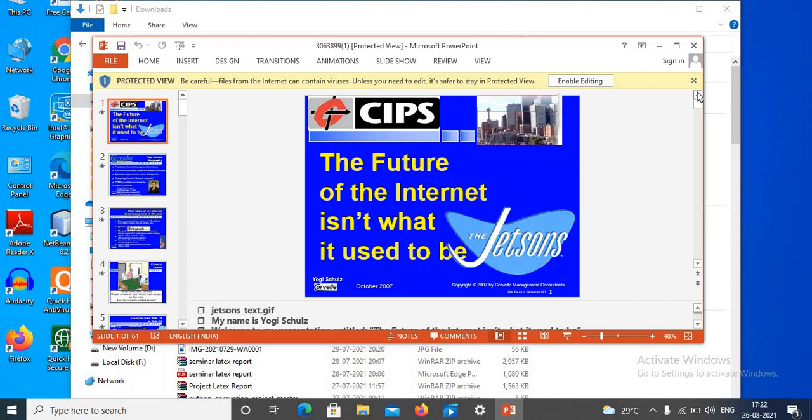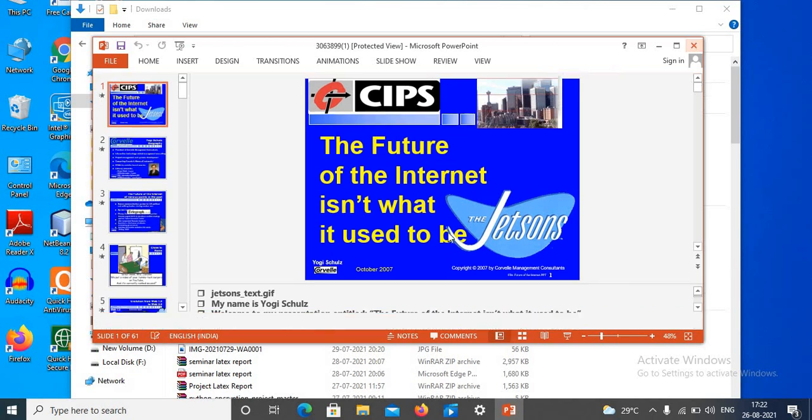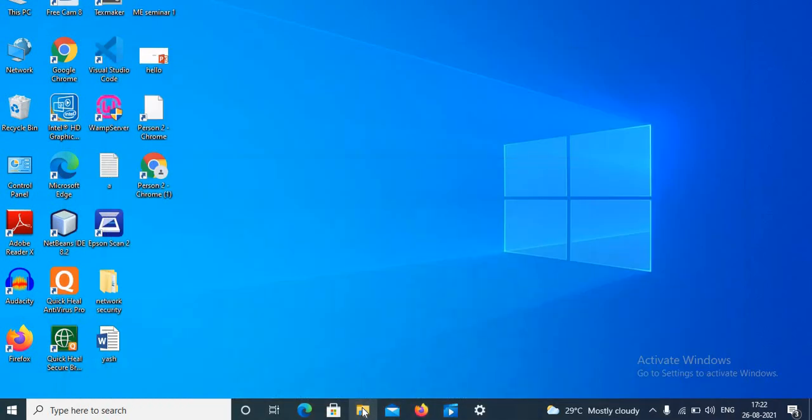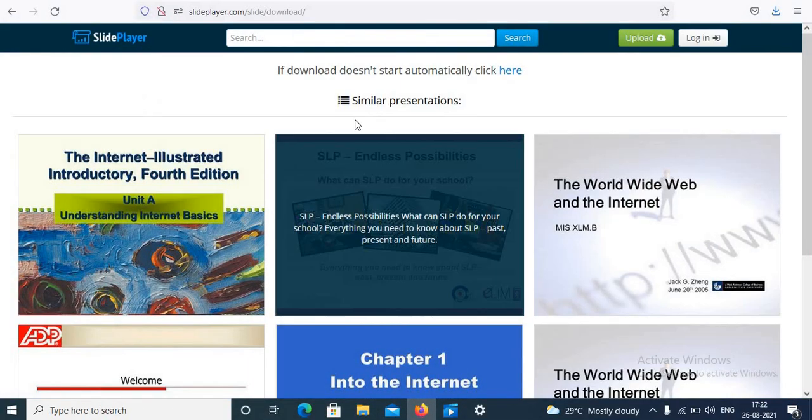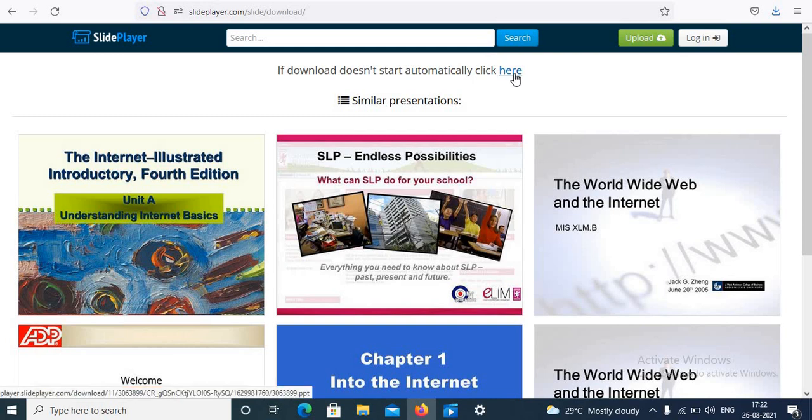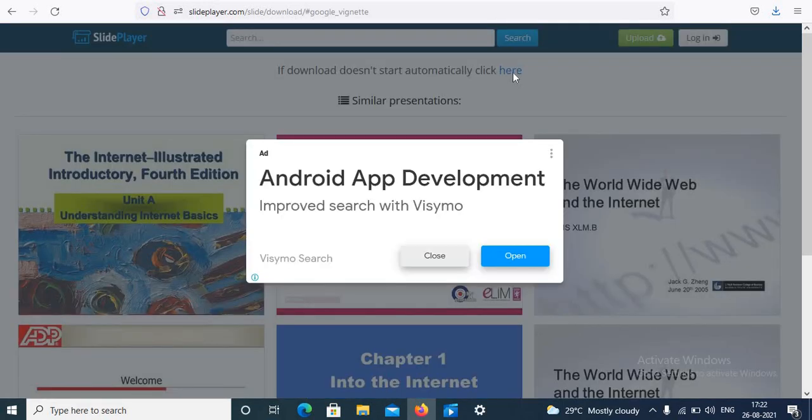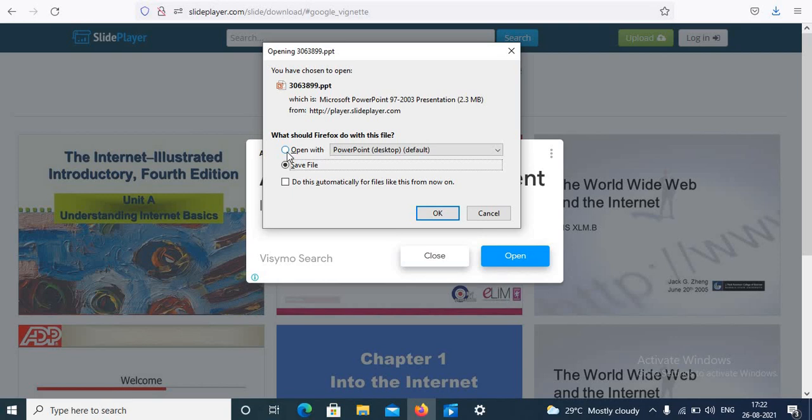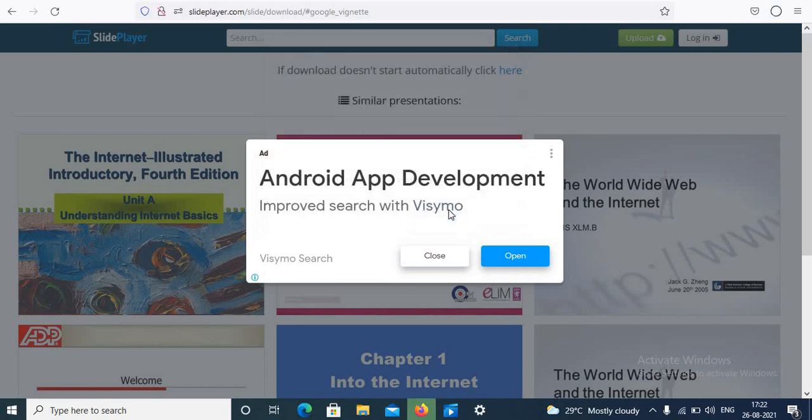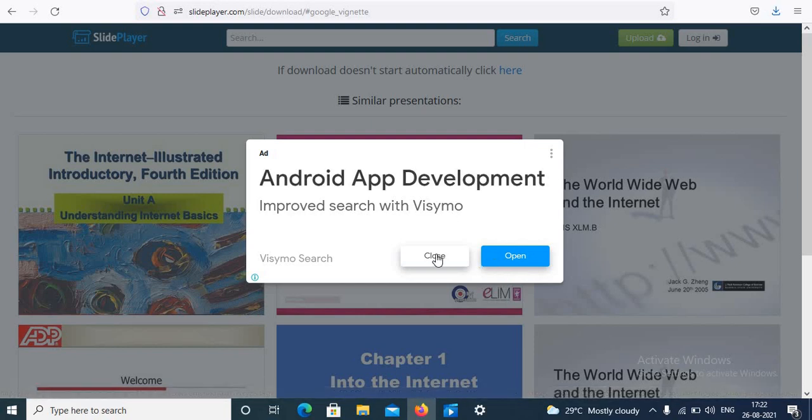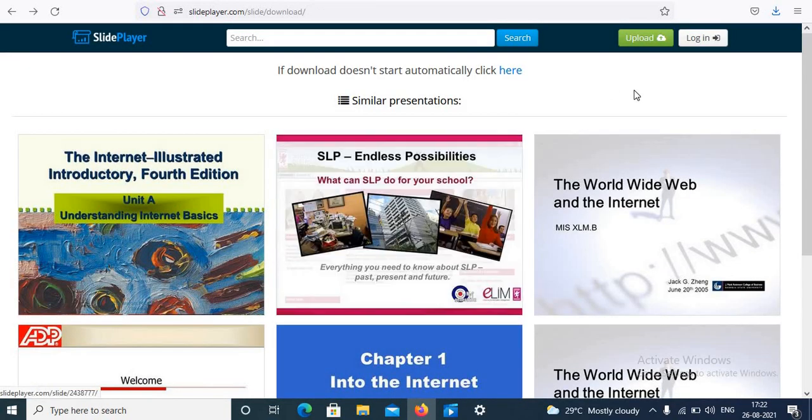So this is the final download. If download doesn't start automatically, click here on the blue link and a window pops up. You can open the PowerPoint and you can even save the file. So just click on OK to save the file. The file will be saved in your downloads.